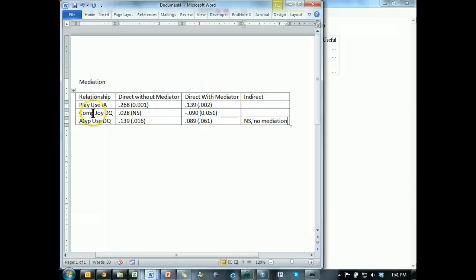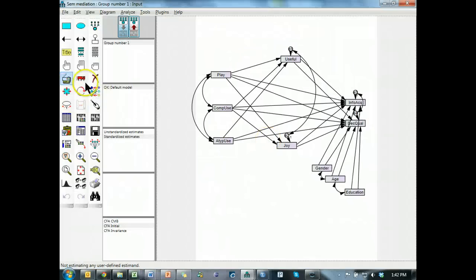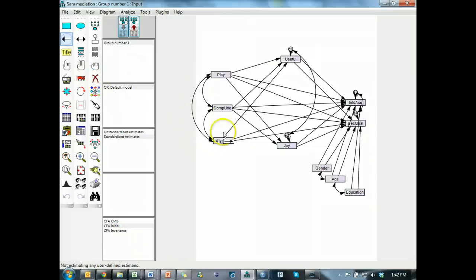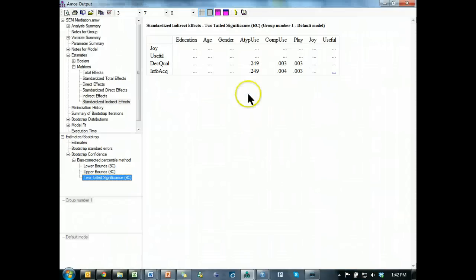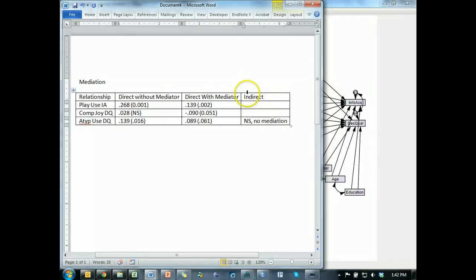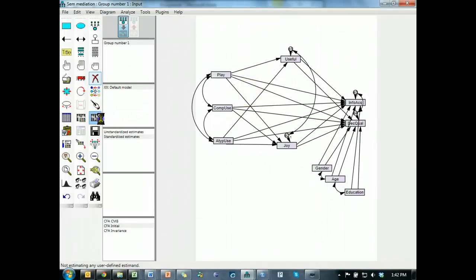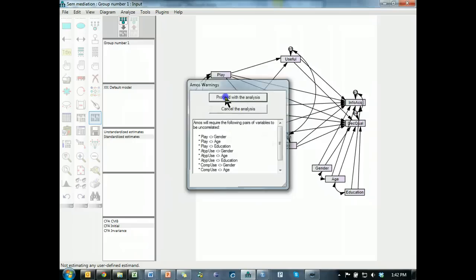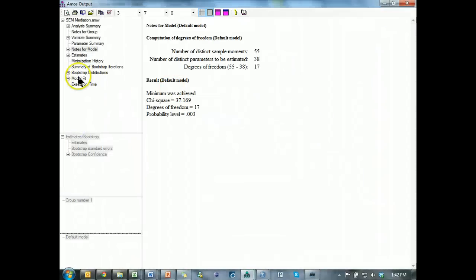Okay, let's do comp, joy, decision quality, excuse me, whoa. So, add this back in, remove, what was it, comp, joy, decision quality. So, I'm going to get rid of the comp useful. Run it, proceed, look at the output, estimates, matrices, standardized, indirect effects, bootstrap, and it's down here.